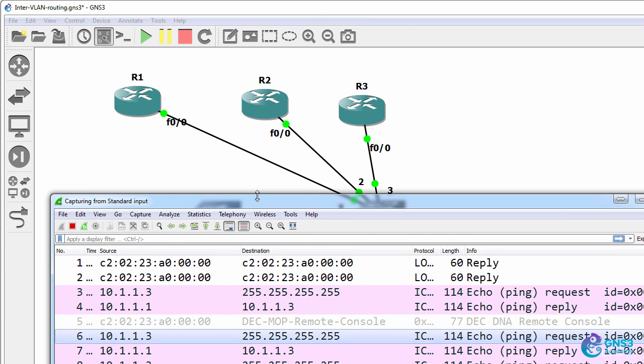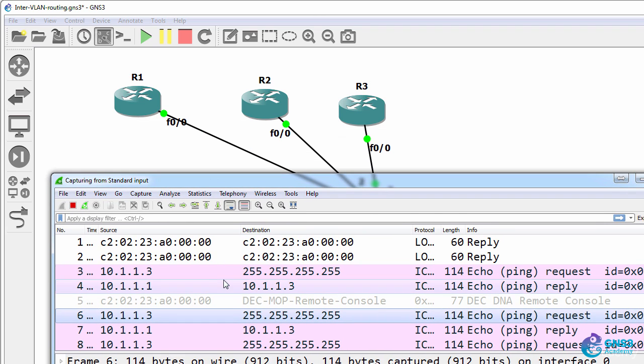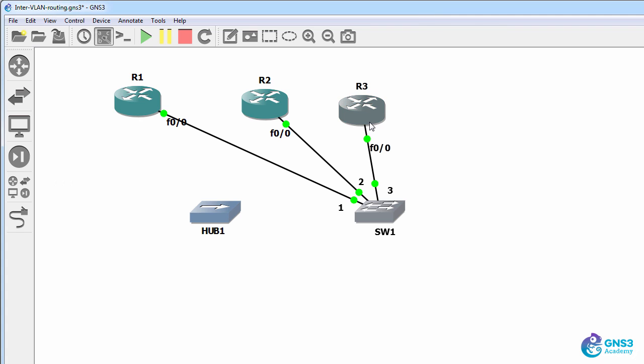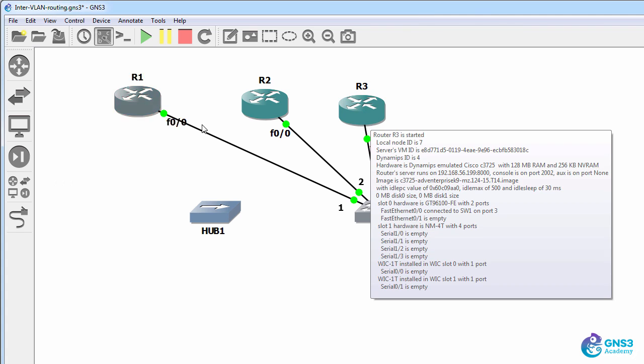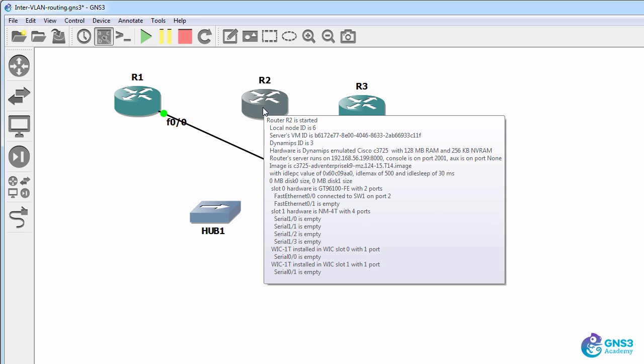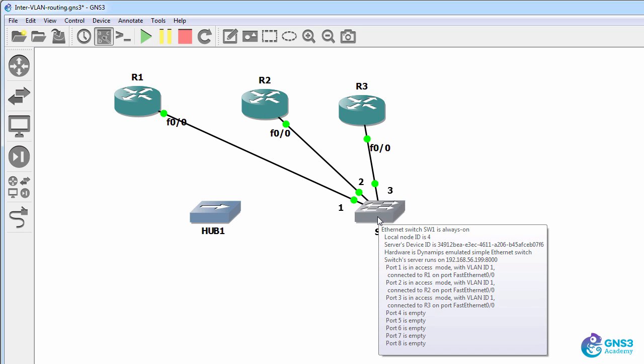So in that case, router one sees the broadcast from router three, but does not see the unicast traffic sent from router three to router two when using a switch.